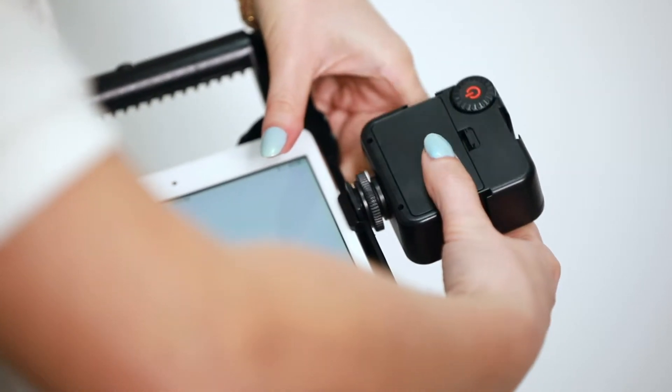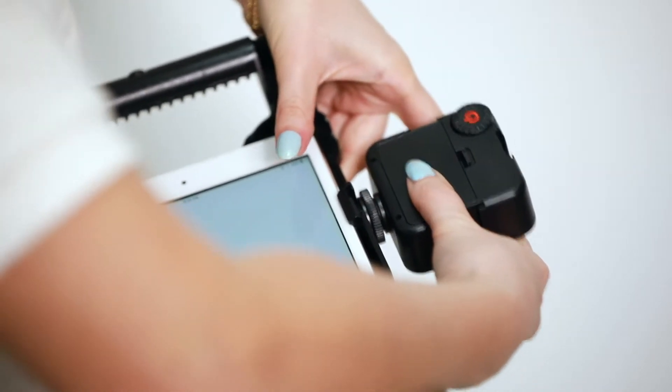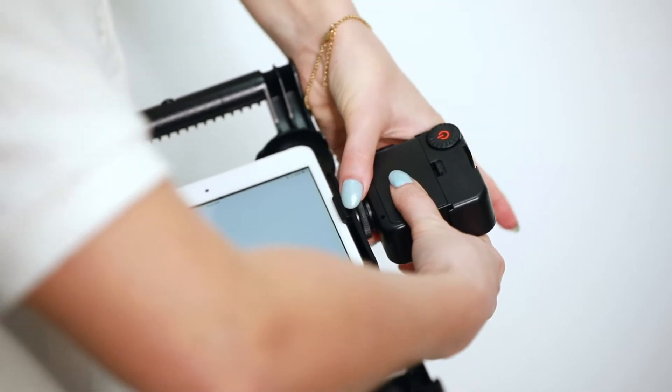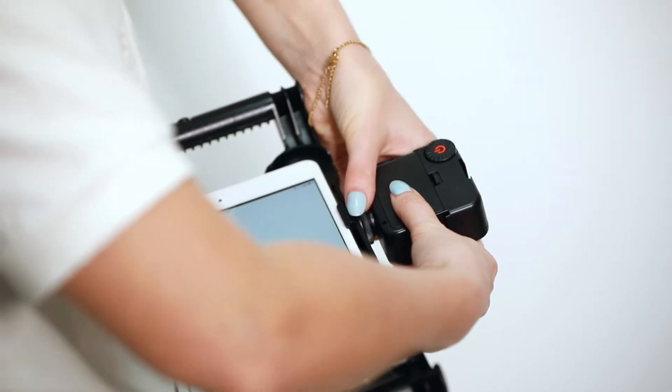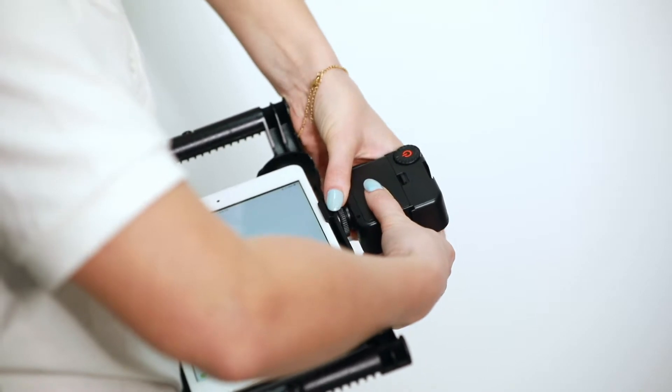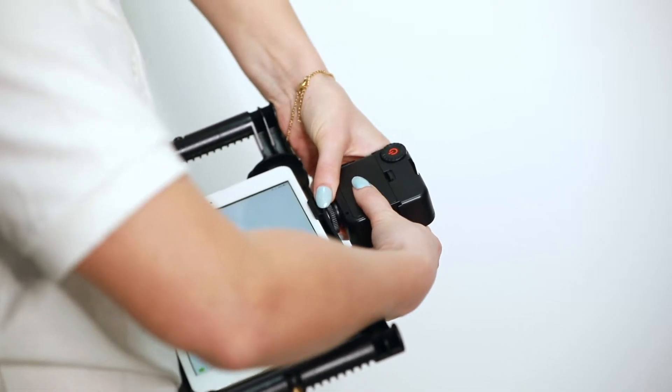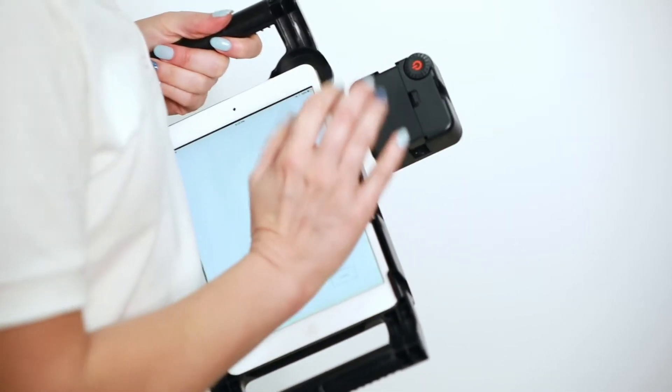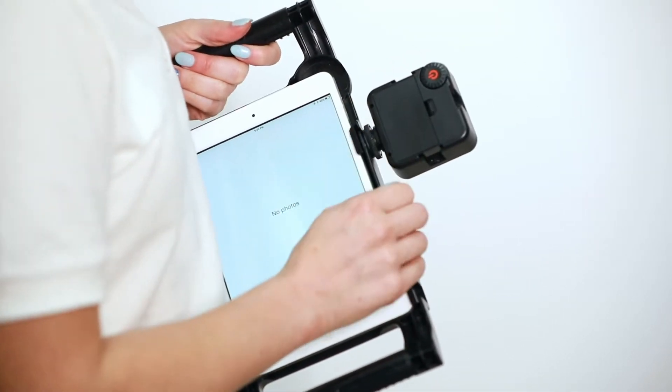To put it back on, slide it all the way in and then turn clockwise to tighten it up. Tighten it as much as you can, just like that, and you're done. Light's back on.